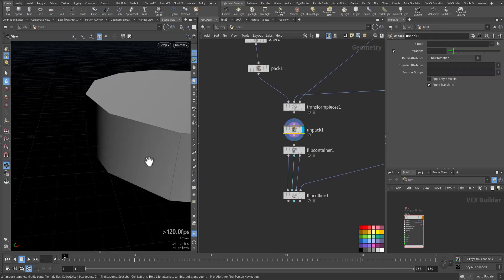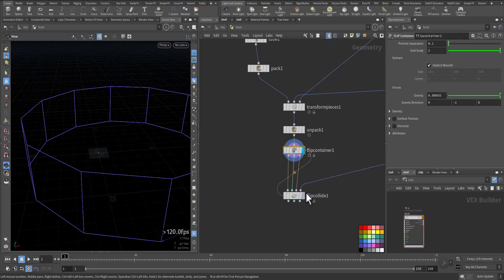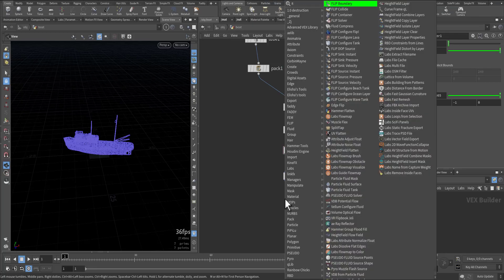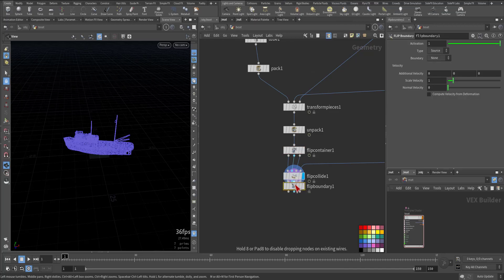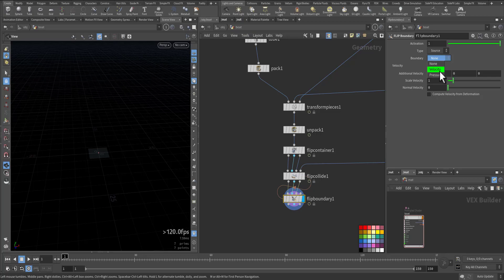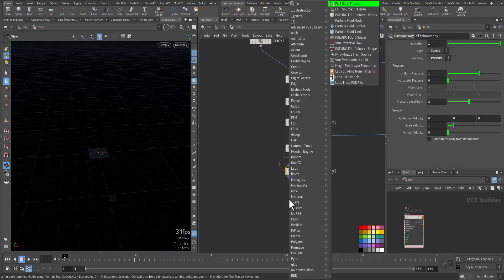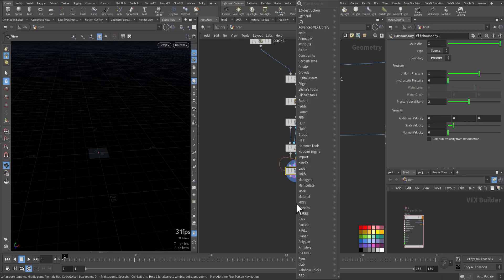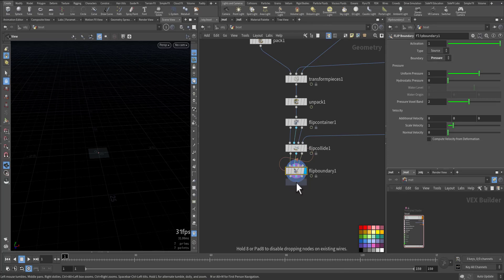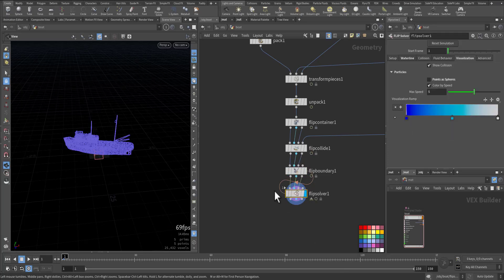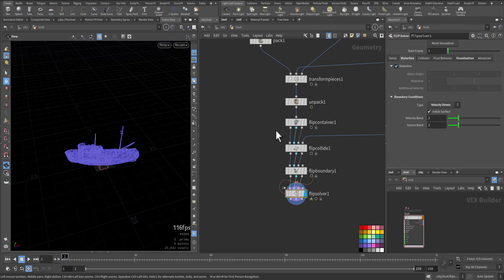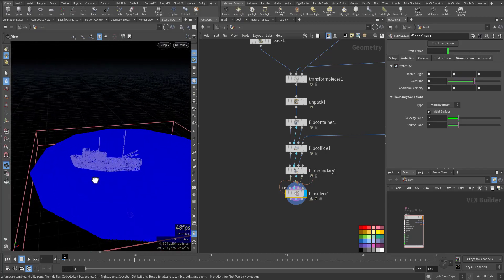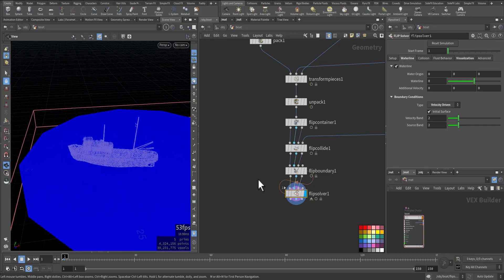So we have the impact geometry, we add the flip container, and we have the collider. Now let's add the flip boundary. So here the boundary, let's use pressure. Pressure will have a lot of waves. And after that we'll add a flip solver and we connect it. And immediately see nothing.